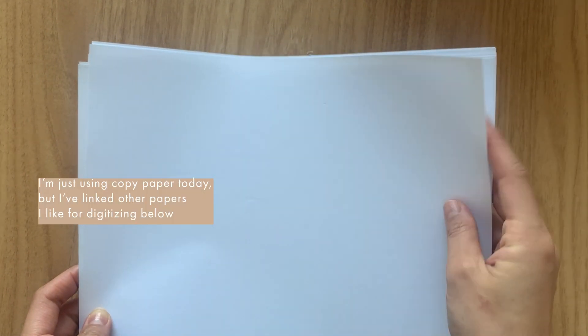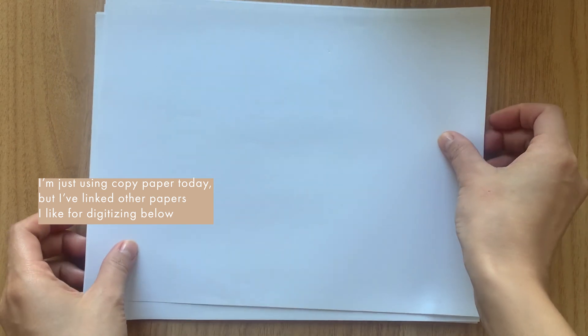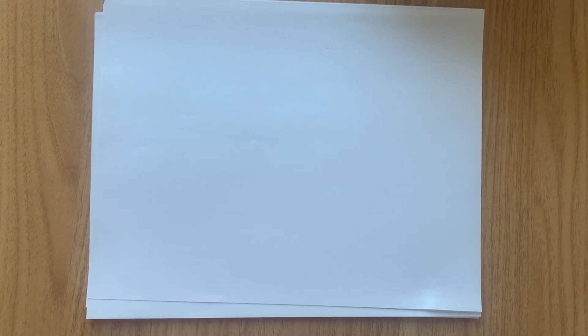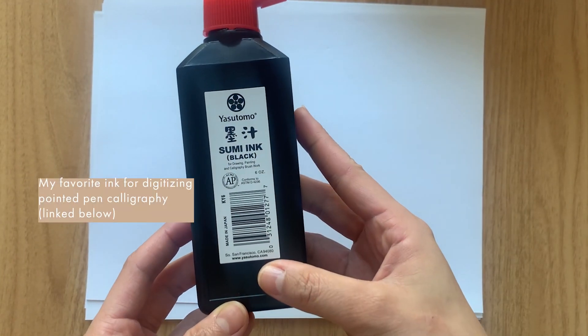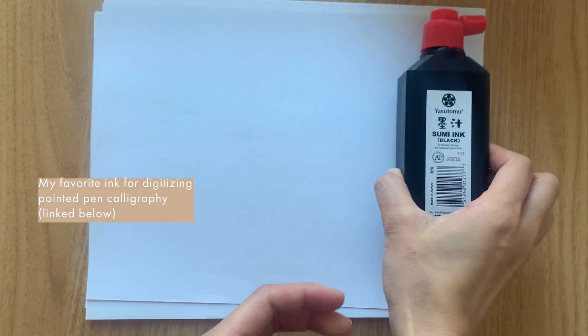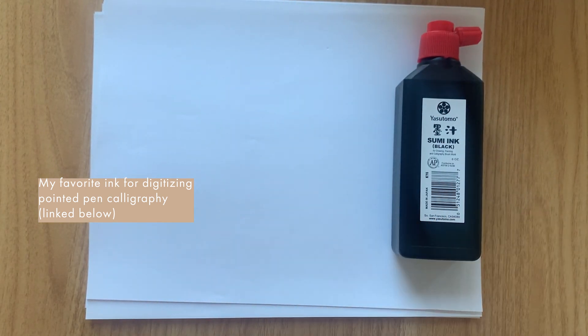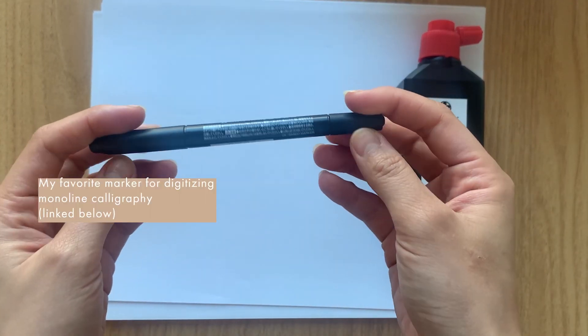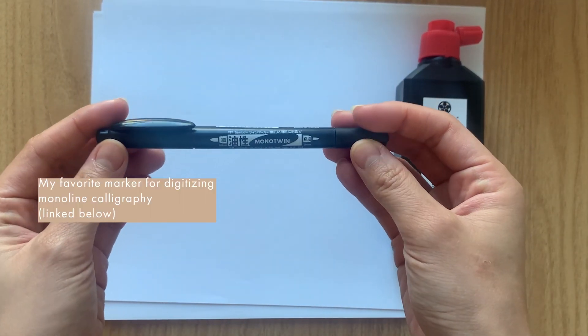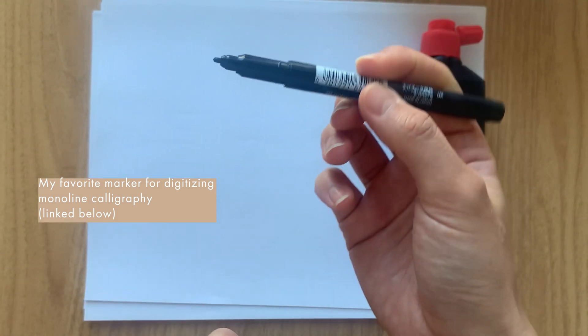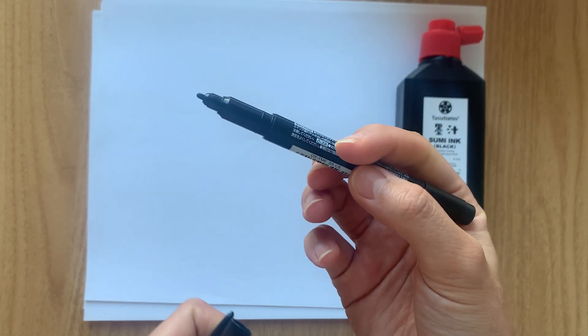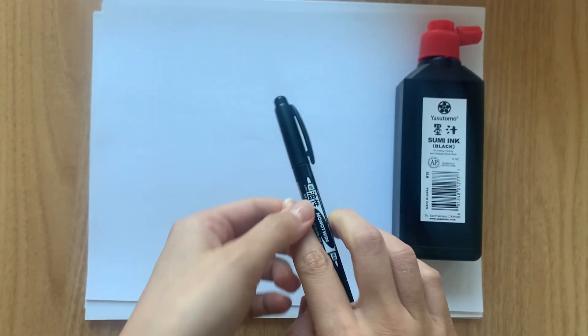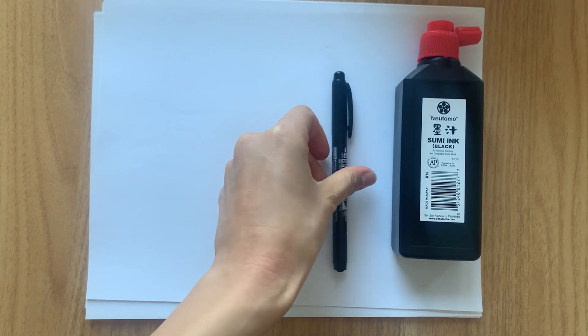Most importantly, you'll want to make sure that you're using white paper. It can be any type of paper, just make sure it's white. And secondly, you'll want to use black ink. Once you digitize a file, you can change it into whatever color you want. So don't worry about that. Today, I'm going to use one of my favorite markers for monoline lettering and it's from Tombow.